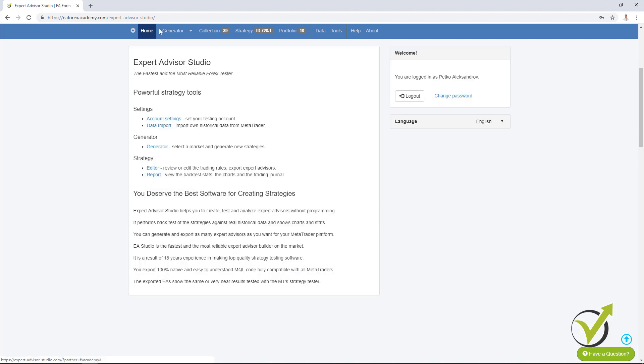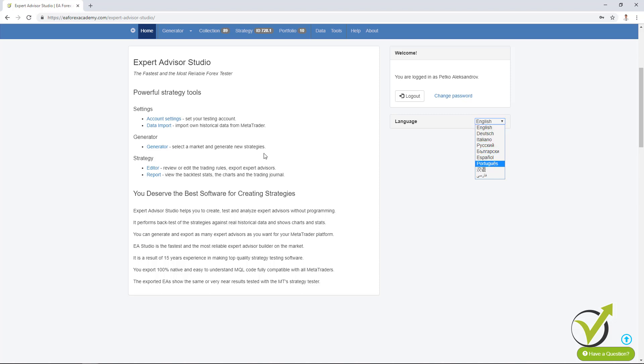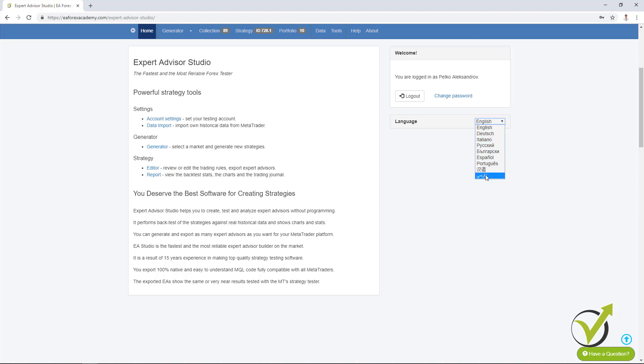One more thing here we have the language bar moved to the home page right over here. If you wish to actually edit the software somewhere between these languages or you can translate it in totally different language, drop an email and we will explain you more. Actually, there are some benefits if you want to translate or help editing the language in EA Studio. Thank you very much for watching. This is Petko Aleksandrov. Have safe trading. Cheers!